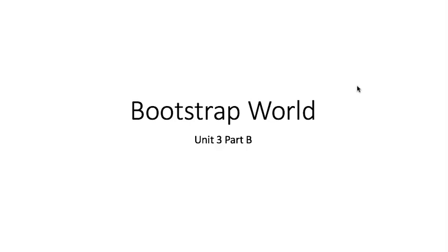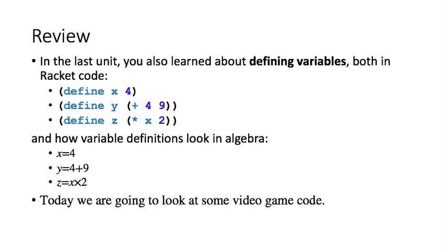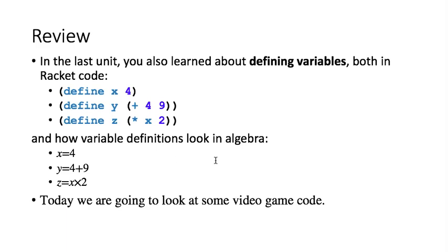Welcome back to the second part of our lesson for this week. So let's look and see what we've done. In the last unit, we learned about defining variables, both in racket code, and here's what that looks like in racket code, and how variable definitions look in algebra. Today we're going to look at some actual video game code that you can start to use in defining your game.